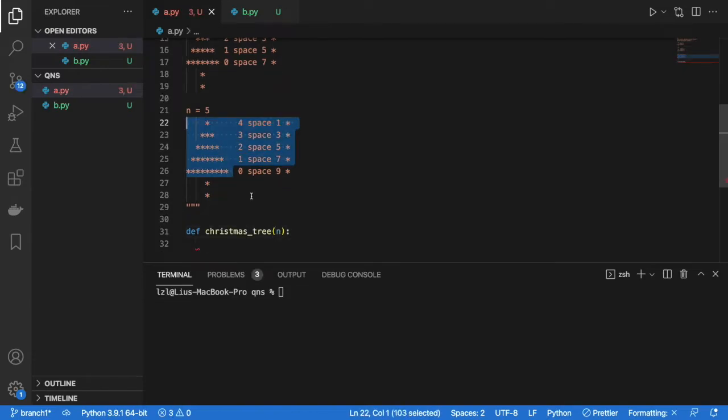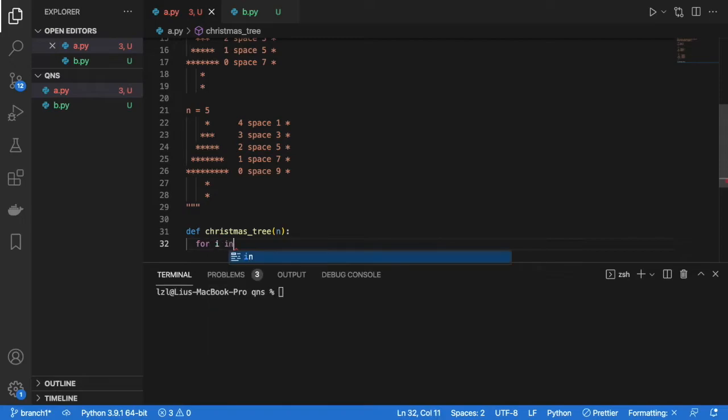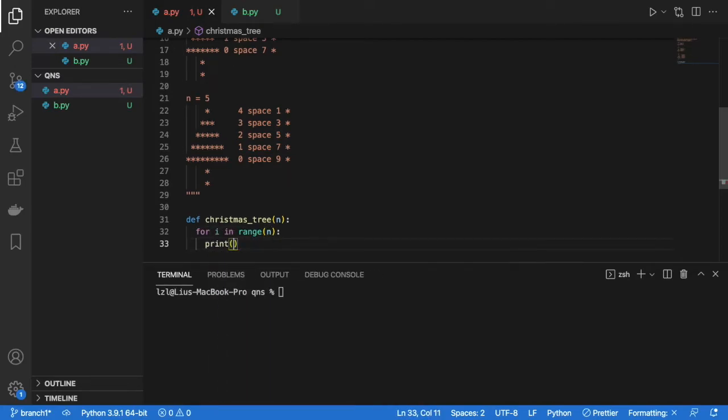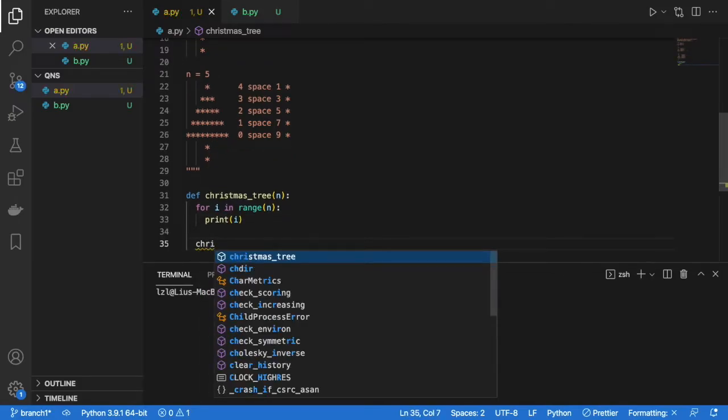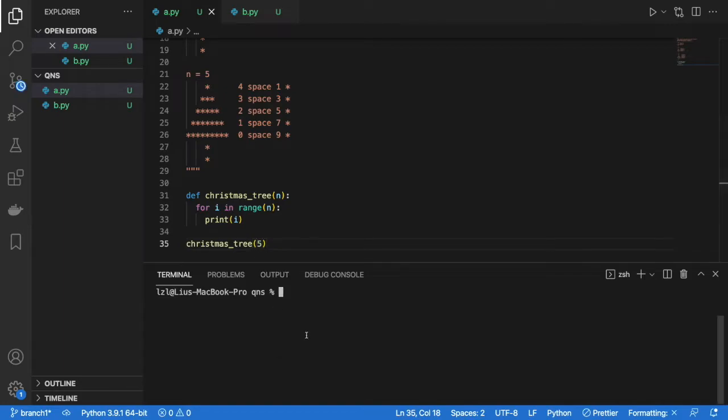Okay, so first things first. If n is 5, we know we are going to print 5 lines. So we know that there's going to be a for loop involved. So for i in range n. Let's print i first just to double check what's happening. Okay, christmas_tree 5. Okay, let's run this.